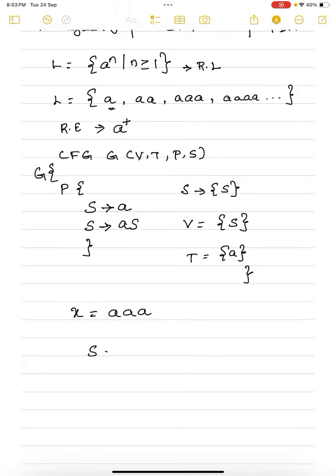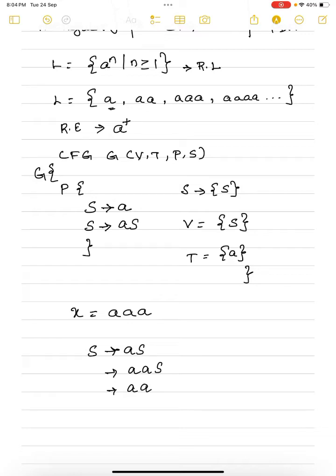We will always start with the start symbol S. You have two productions: S → a and S → aS. If we use S → a, 'a' is a terminal symbol which cannot be derived further. So we use the second production S → aS, and for this S again we use the second production to get aaS. Again for this S, since we need only three a's, we use the first production to derive 'a'. So starting from S, we were able to derive 'aaa'. Likewise, it is possible to derive all strings in the language with these productions.